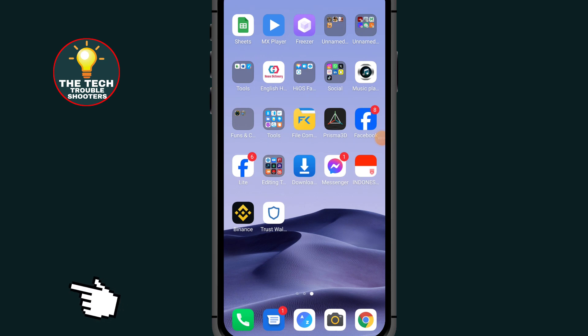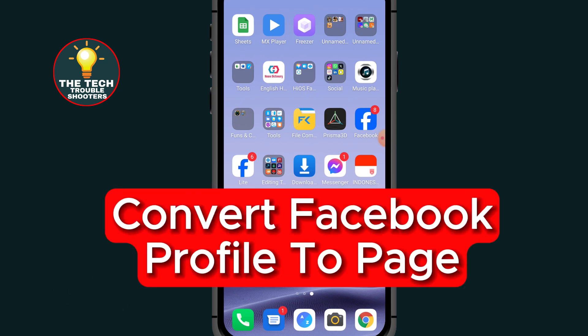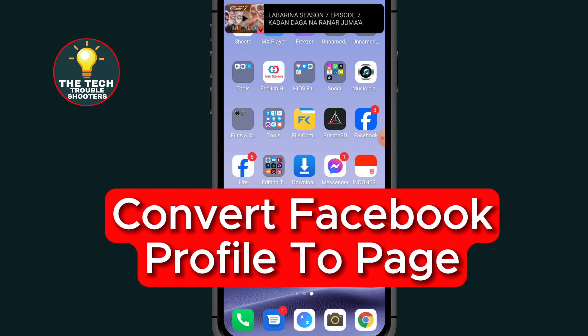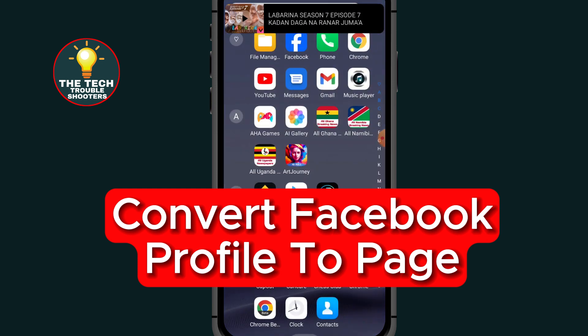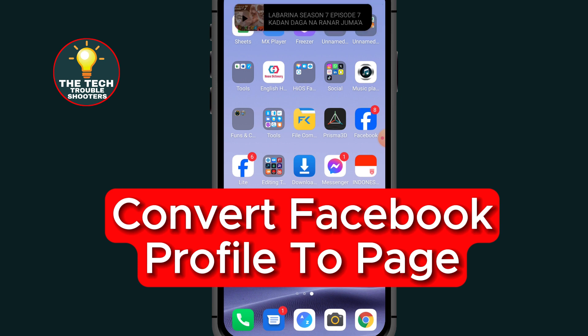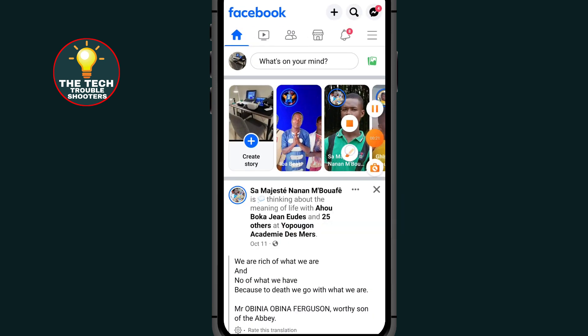In this video I will show you how to convert a Facebook account to a page. So if you are looking on how to convert your Facebook personal account to a Facebook page, this video is for you. Stay to the end of this video so you will not make any mistake. First of all, go to Facebook.